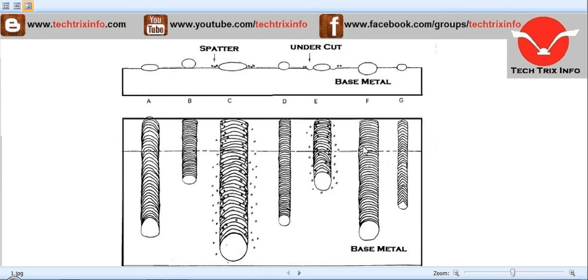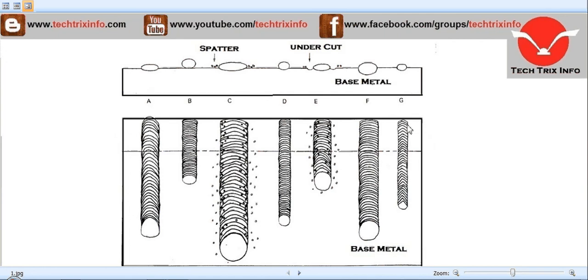The cross-sectional view of travel speed too fast would be like this, and this is the top view it would generally look like. So from B to G are some of the failures that happen in welding.